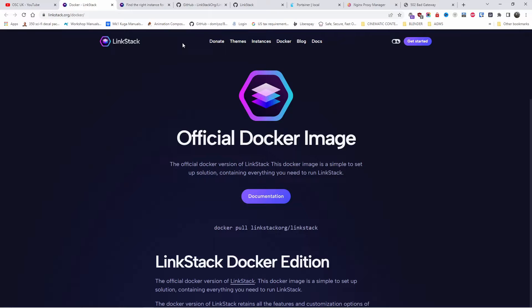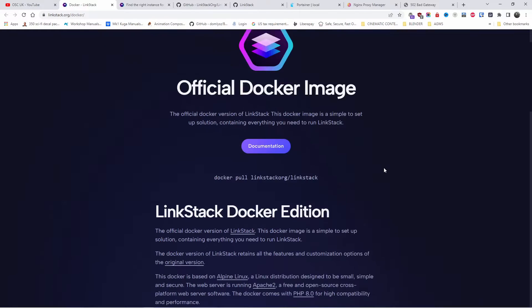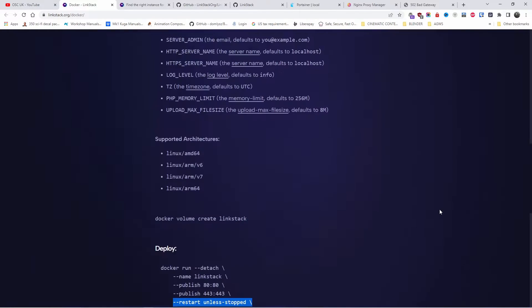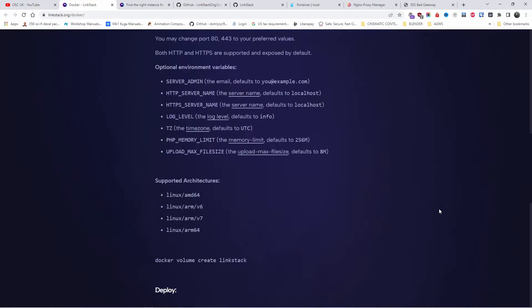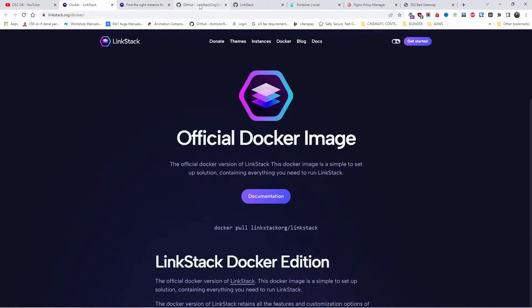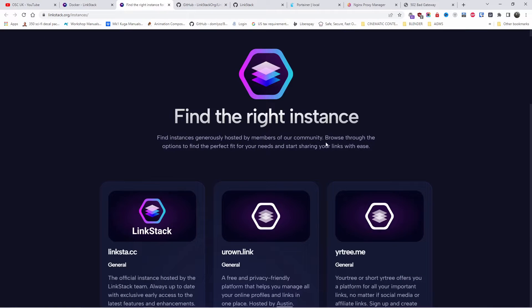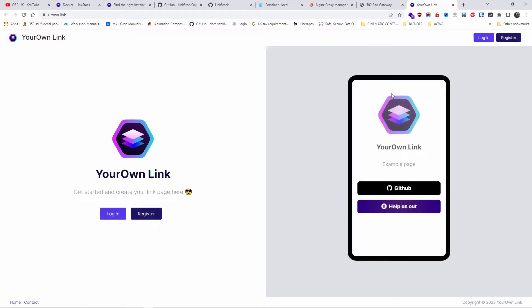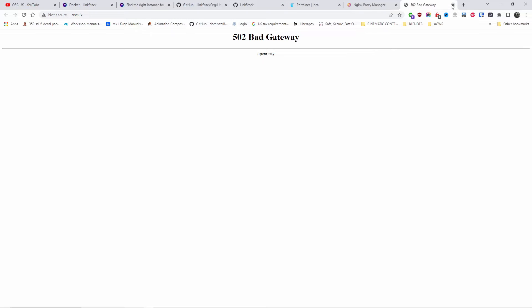With LinkStack, you can actually host links just like Linktree and you can help others as well. You can run instances like these people here to host other people's links. You can open your own account free. Now I'm going to show you how to run your own instance on Docker. It's very simple.